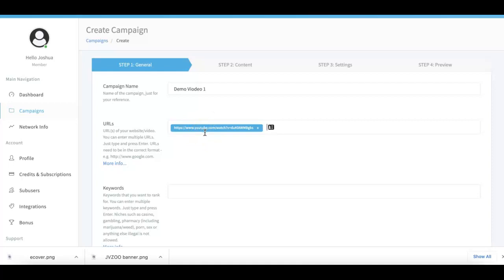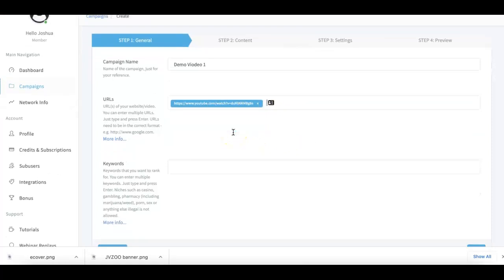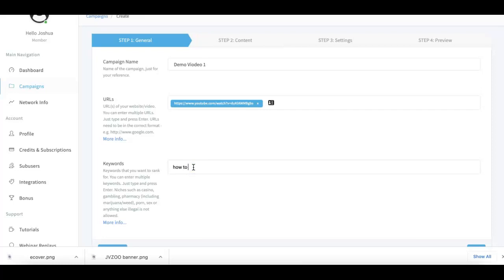This is the link you want to get traffic for. Under the keywords tab, it's exactly that - what keywords you want to get traffic for. I'll do 'how to get high quality links' for example purposes.